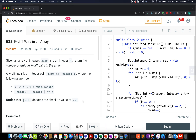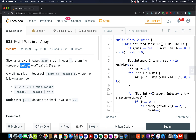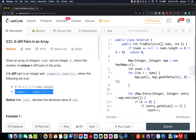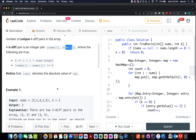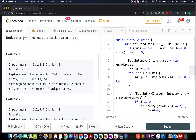Hello everyone, welcome to day 9 of the February LeetCode challenge. The question we have today is K-diff pairs in an array. We are given an array of integers and an integer k, and we need to identify all unique pairs where the difference between the two elements equals k. This is represented mathematically as |nums[i] - nums[j]| = k.